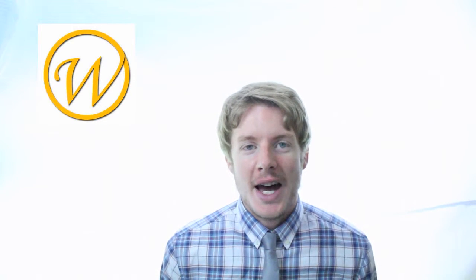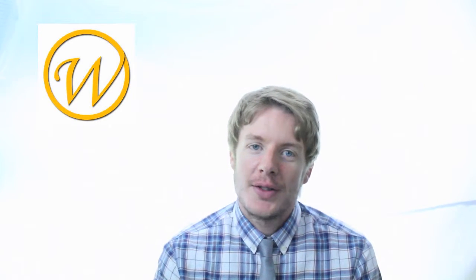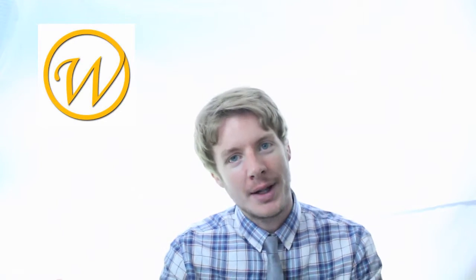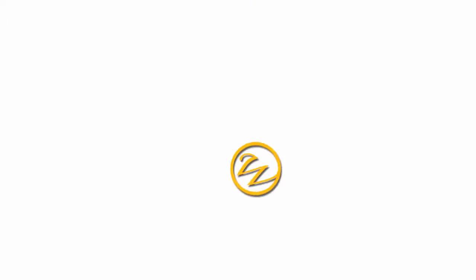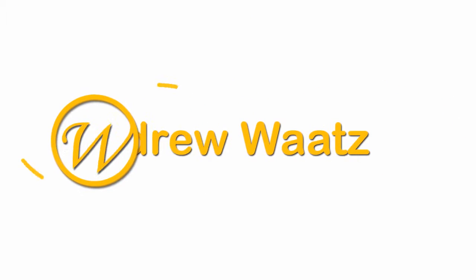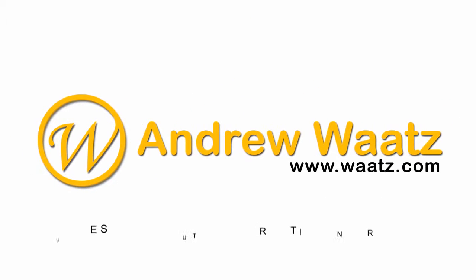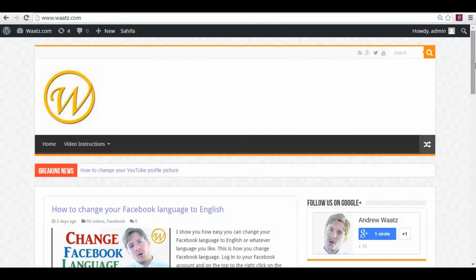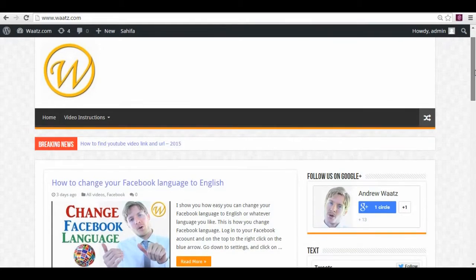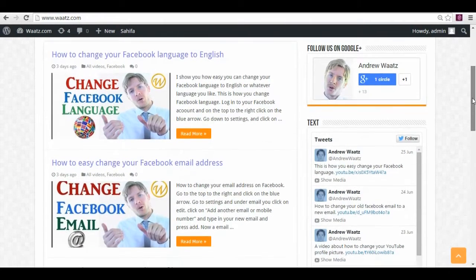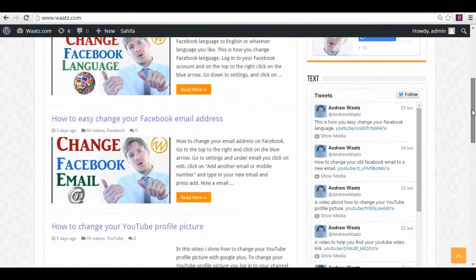Hi, this is Andrew Watts, and today I'm gonna show you how you can add a widget on your WordPress site. So let's have a look. Okay, so I'm gonna show you how you can add a widget to your WordPress site.